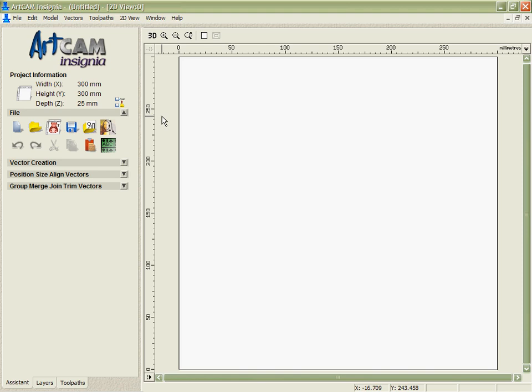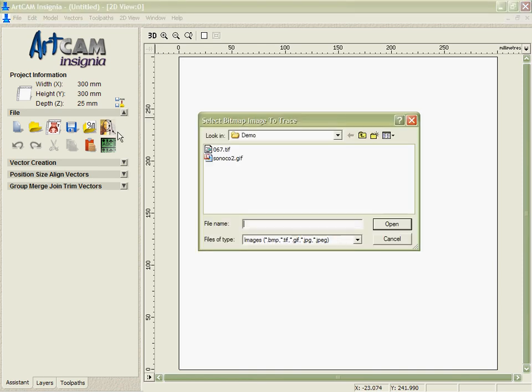If your starting point for the data that you need to cut is a bitmap, a TIFF, JPEG, or some raster-based image, Arkham Insignia includes a module called Art Trace that comes as a standard part of the program.